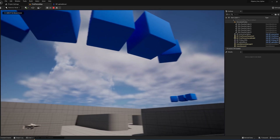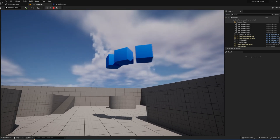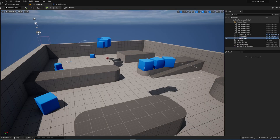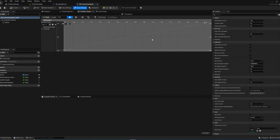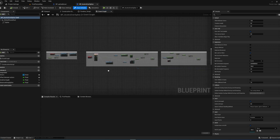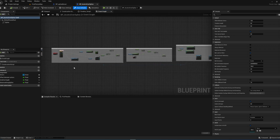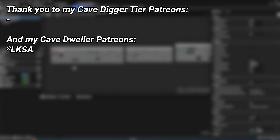After setting Offset Between Actors to public and compiling, the value appears and we can increase it. Playing the game, we can compare the example made before this video with the version we've built in this tutorial. If you want the project file with a well-organized, commented version of this blueprint, there's a link in the description to my Patreon where you can download it. This was a very common request, so I hope it's been helpful — and a big thank you to all my Patreons!